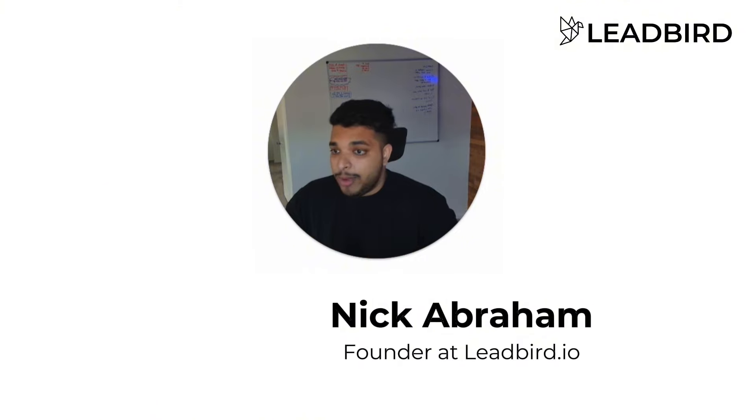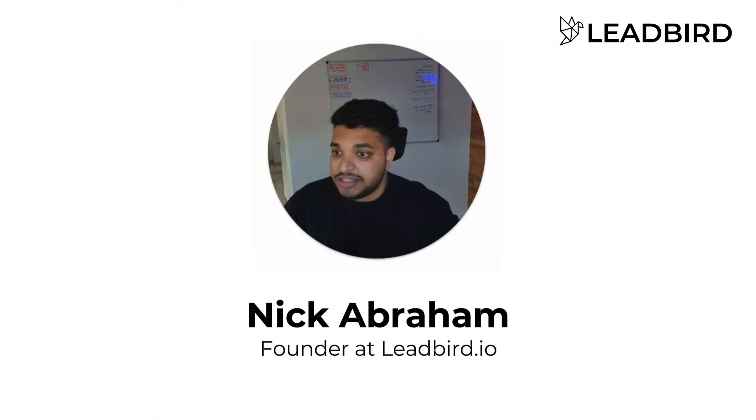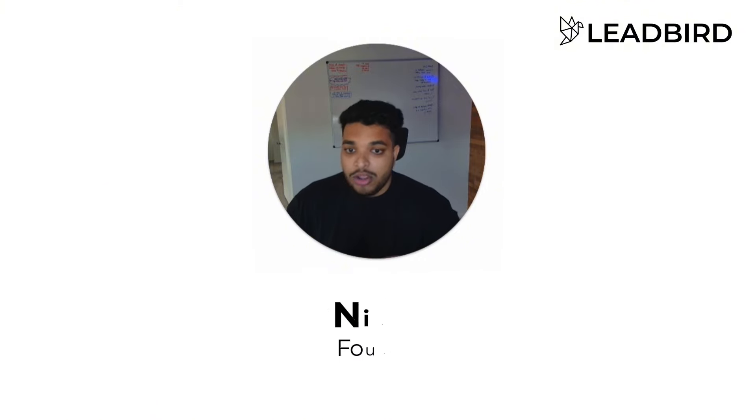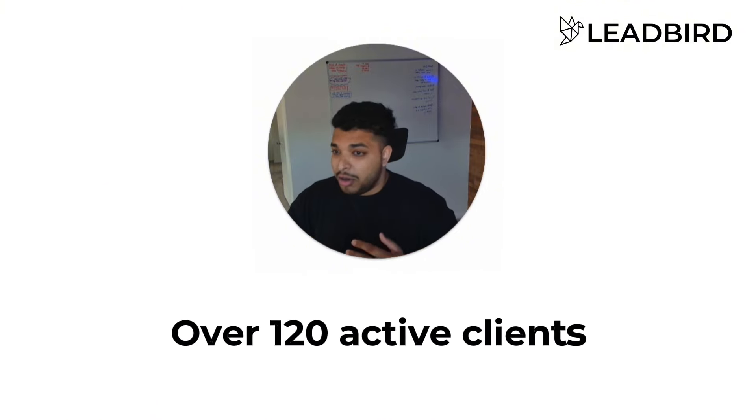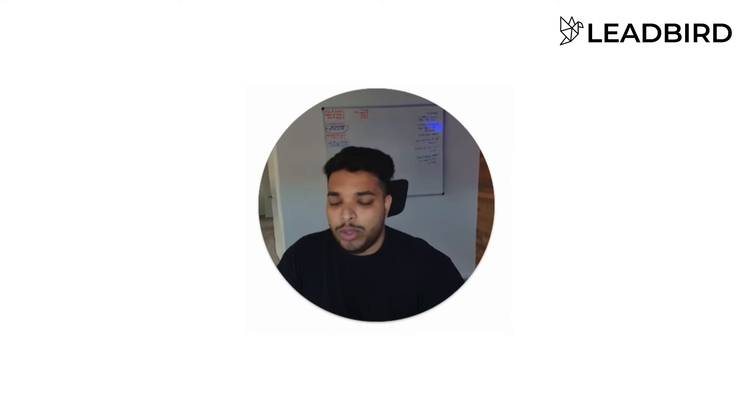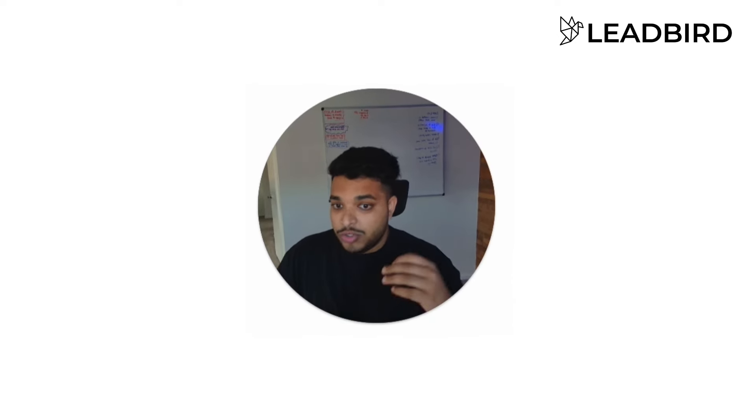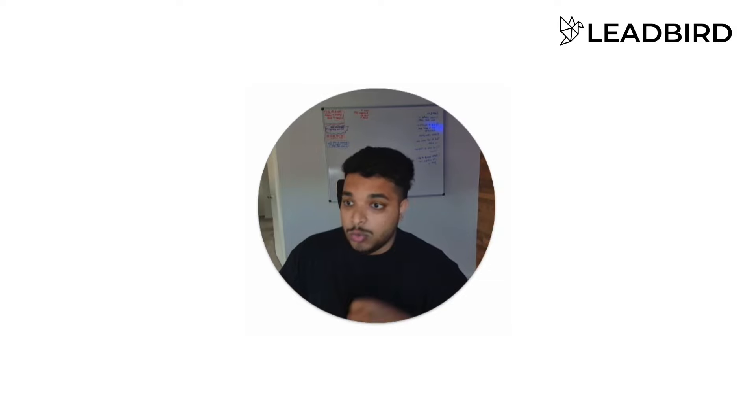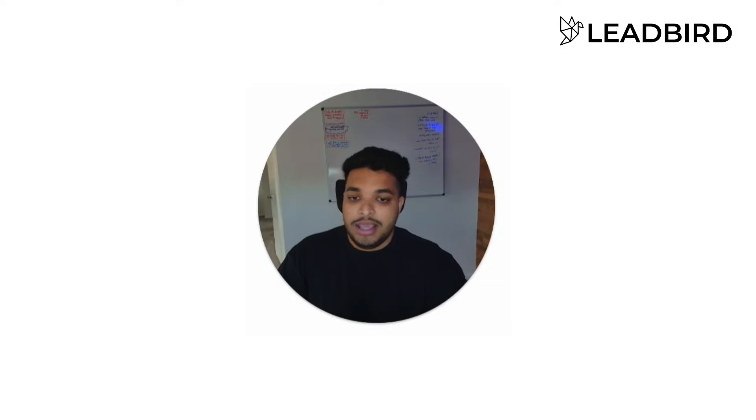My name is Nick Abraham. I run a lead gen agency called Leadbird. We have over 120 active clients as of today, and we basically eat our own dog food. What we're doing for our clients, we do for ourselves to get new clients.